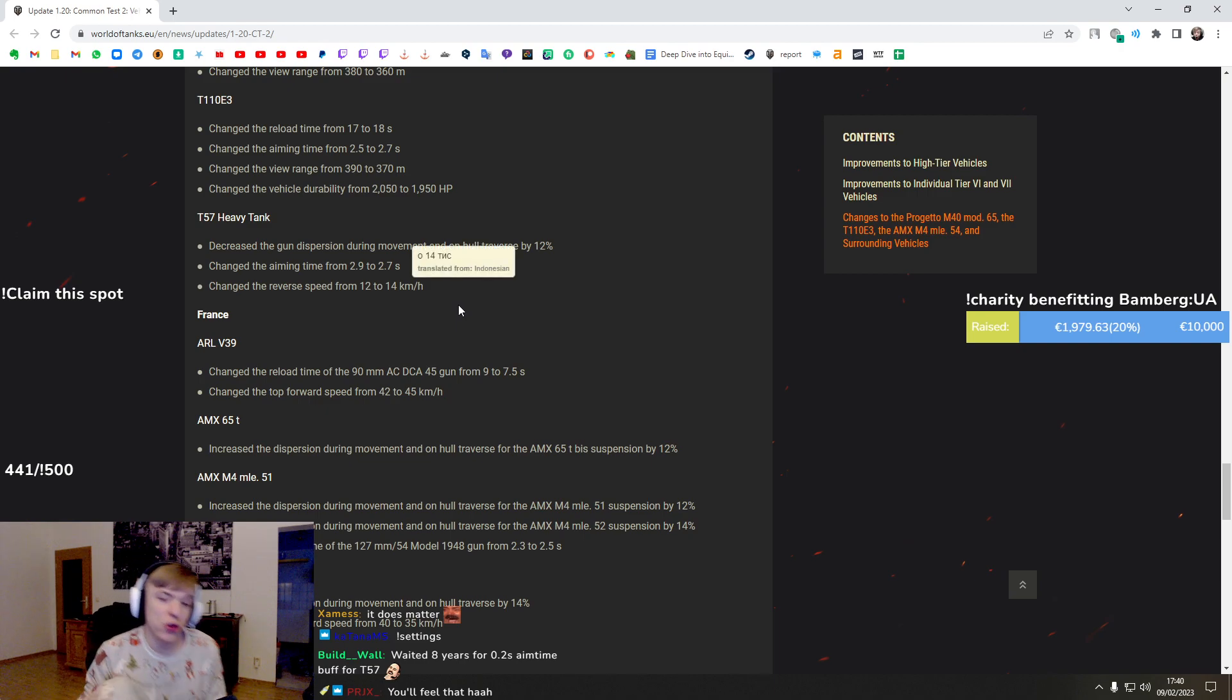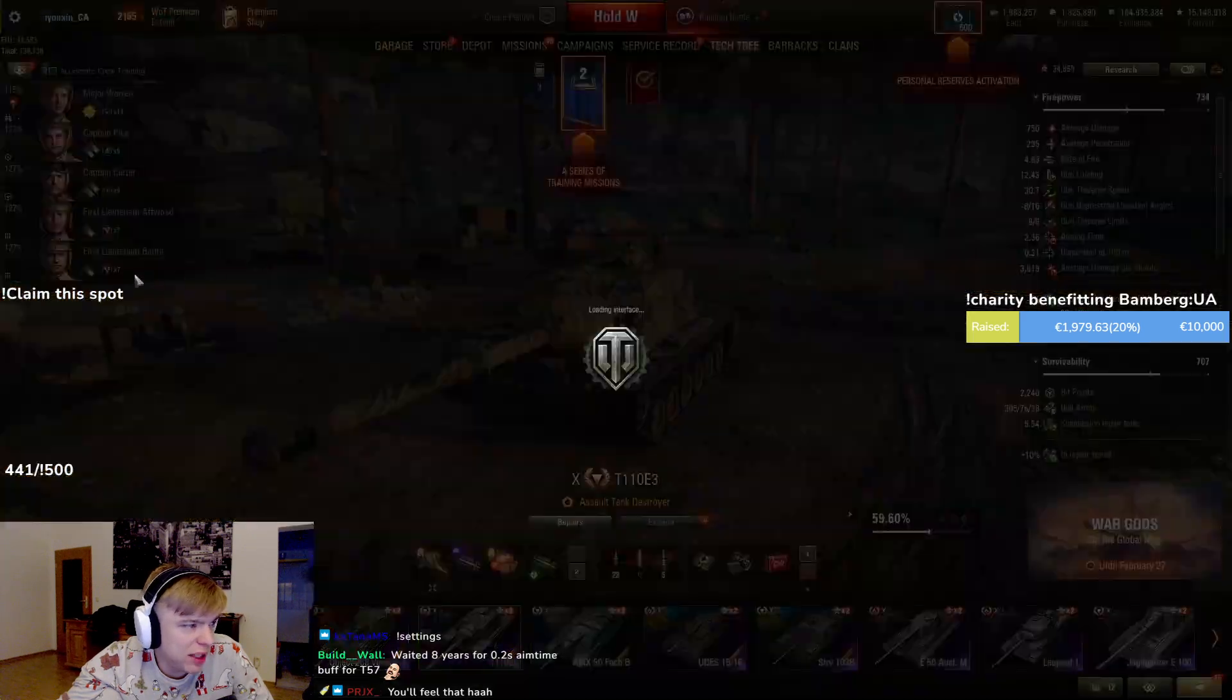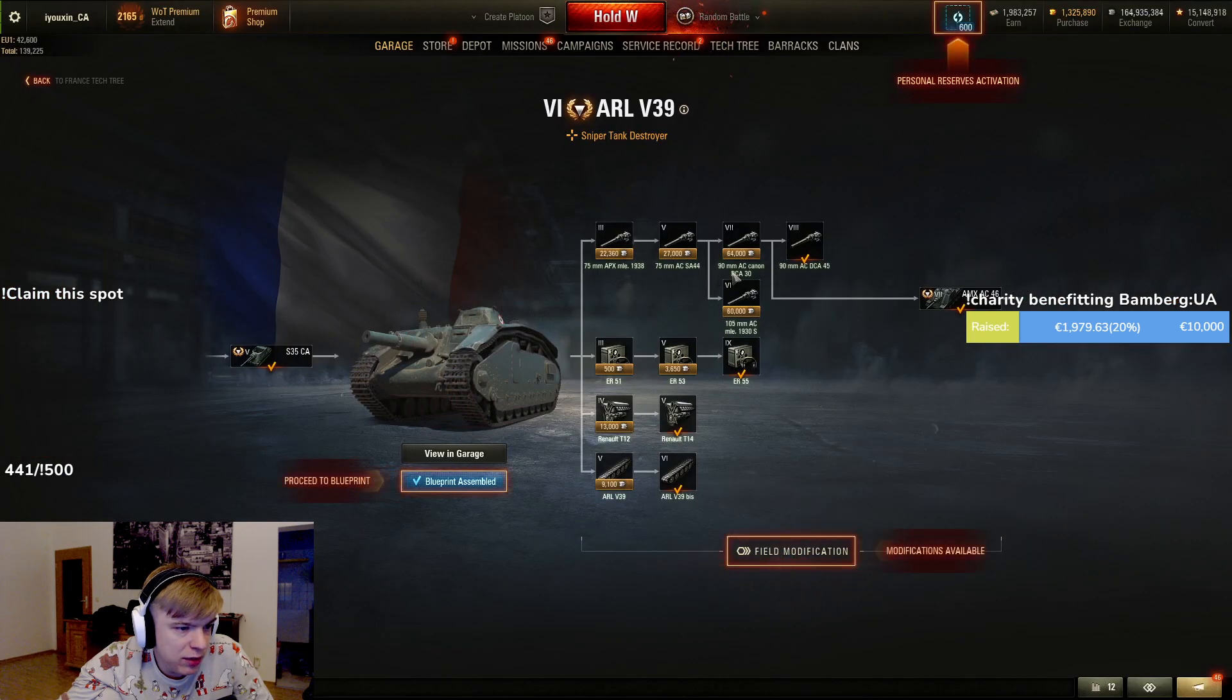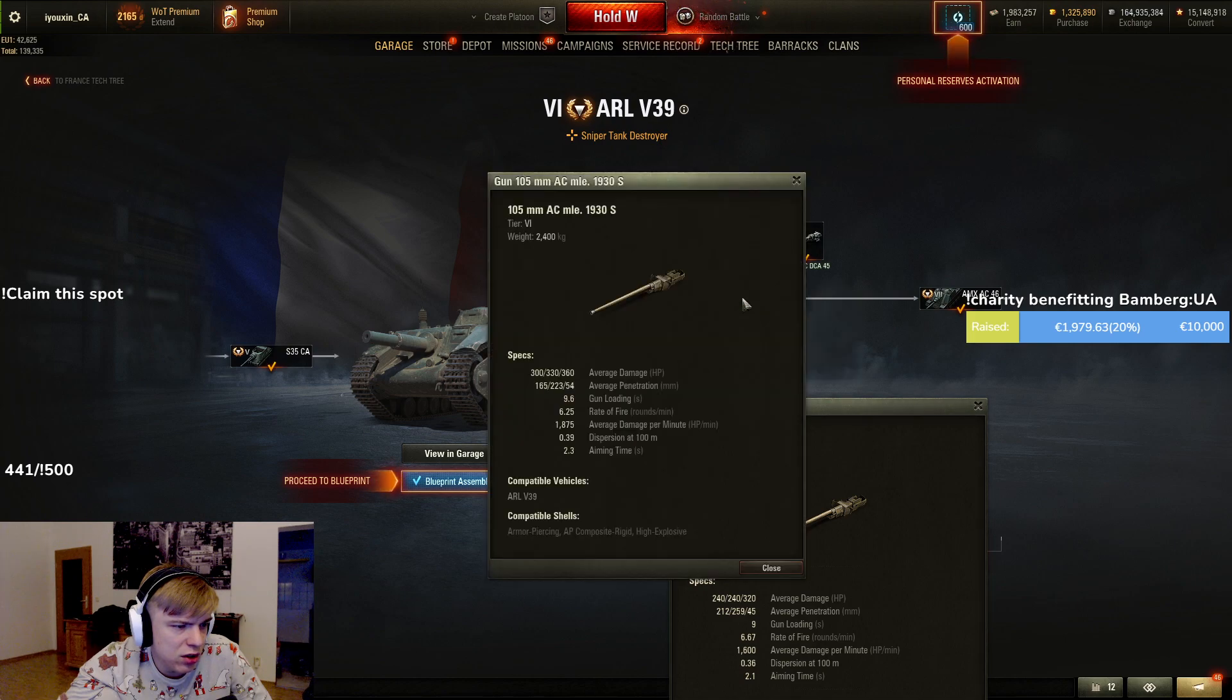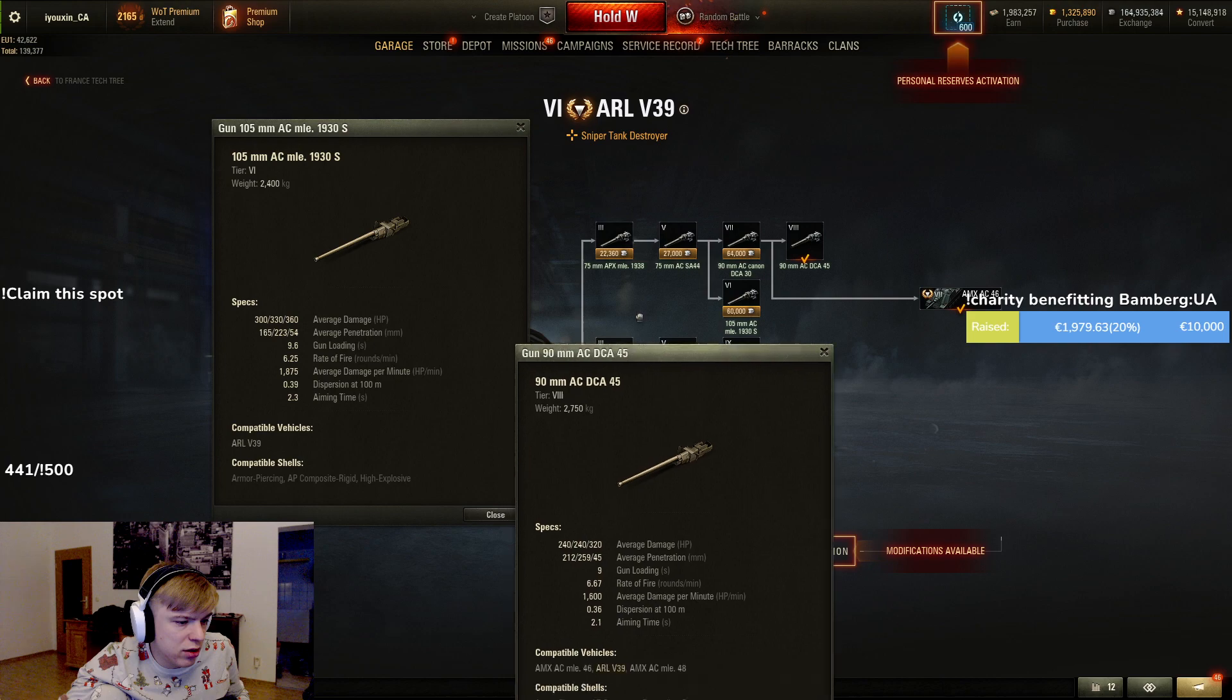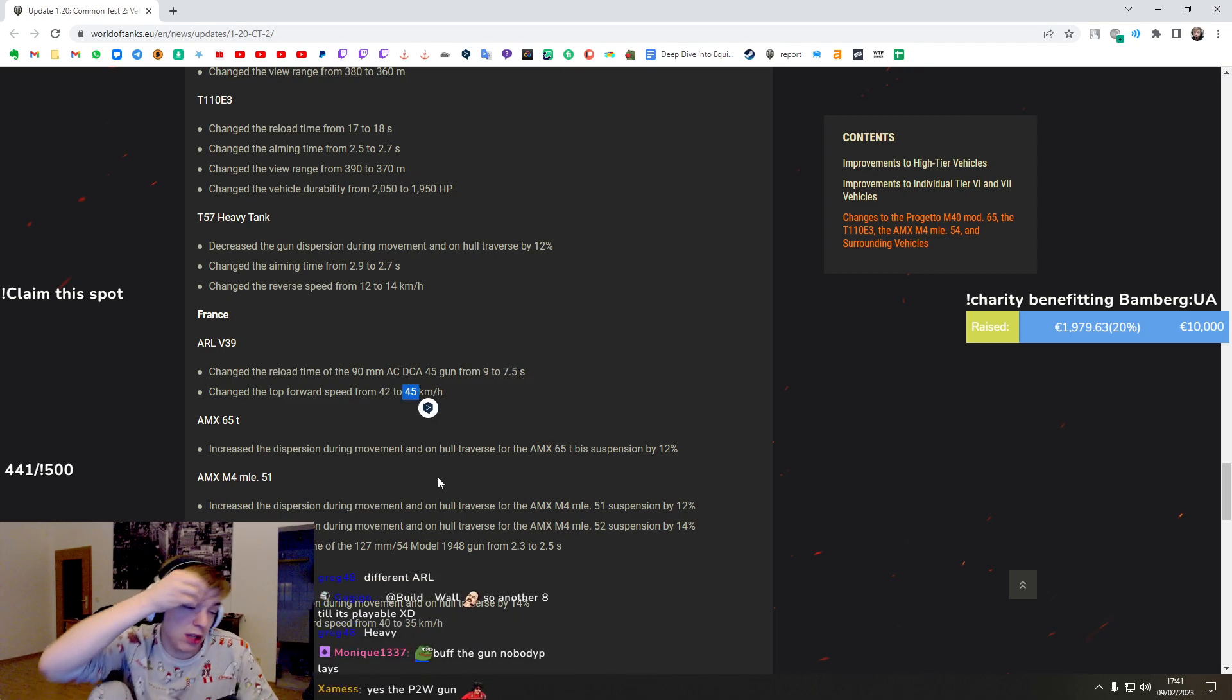ARL - 90 millimeter gun, what is the 90 millimeter gun on the ARL? This one, top gun 240. Wait, 240, is there no 300 damage gun? This one that you play with now, you play with the 300. Seven seconds wait, so you'll have like five seconds, forward speed by three kilometers. Okay, the grind is going to be a lot easier which is nice.